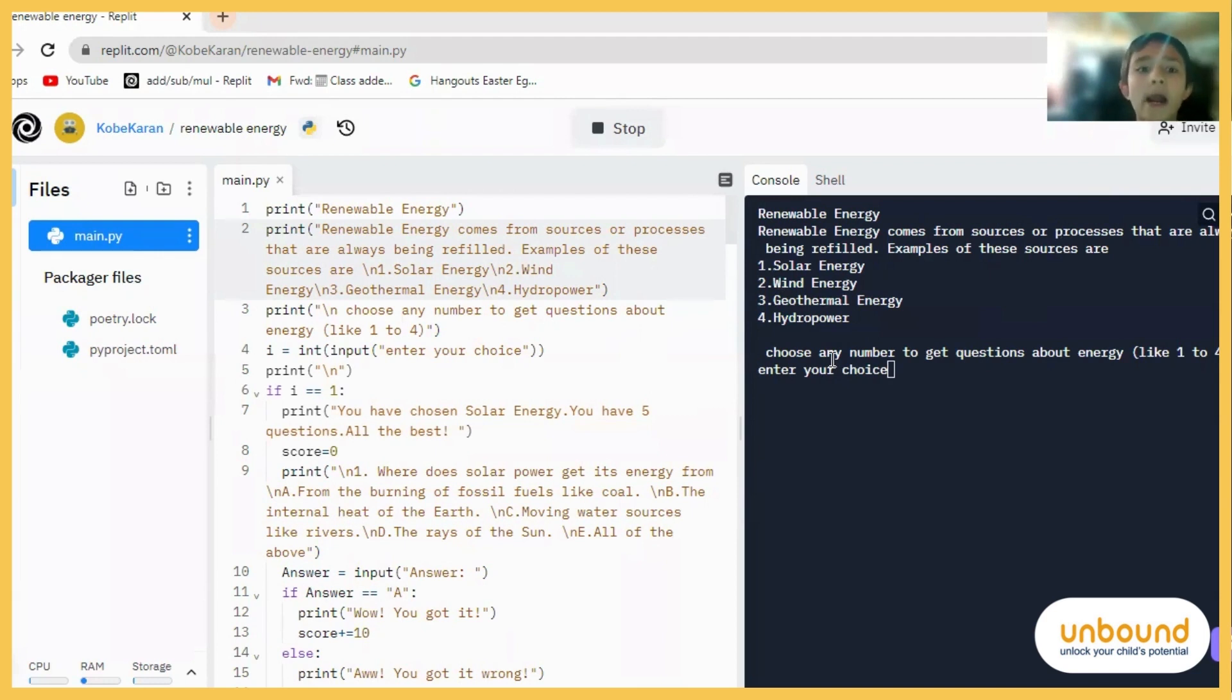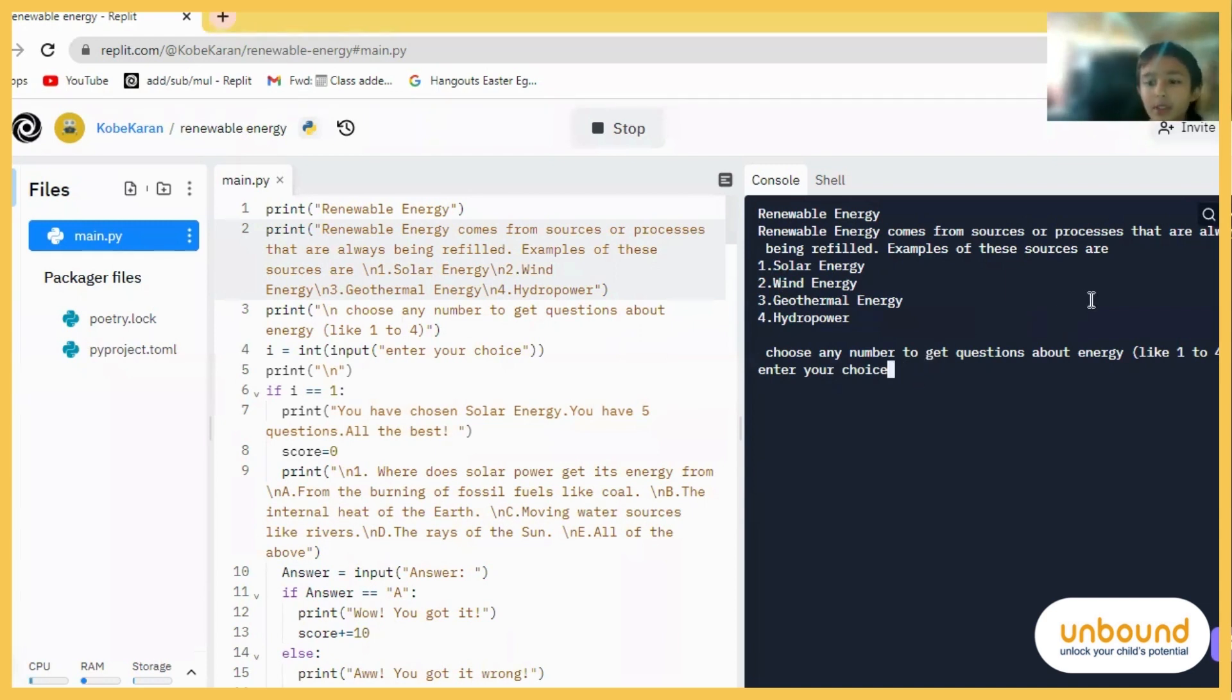and number four, hydropower. Choose any number to get questions about energy, like one to four.